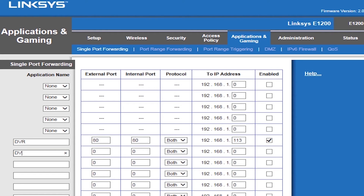Move to the next line and repeat the same process. The only difference will be adding the second port, which is 8000. Add 8000 to the external and internal port fields, choose Both for communication, add the IP address for the unit, and make sure the rule is enabled. Once that is done, repeat it one more time for the third port, 1050.